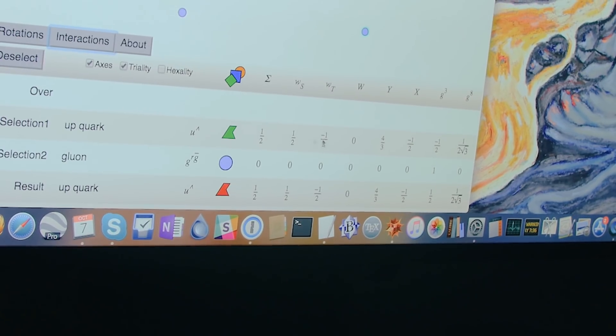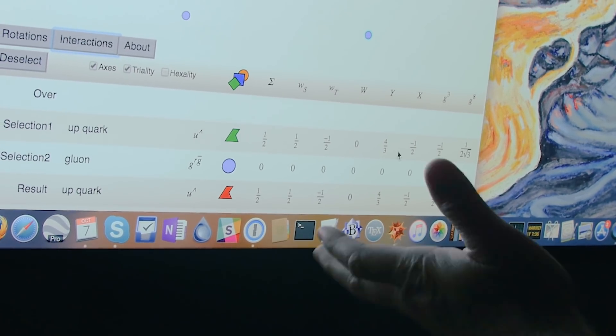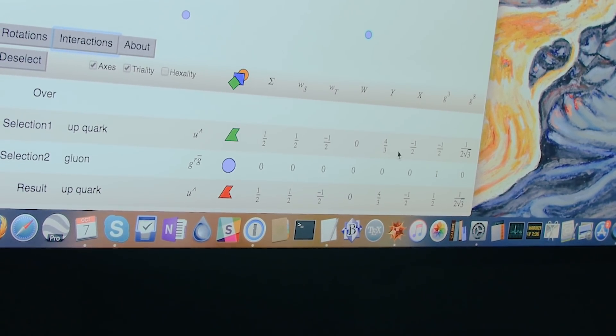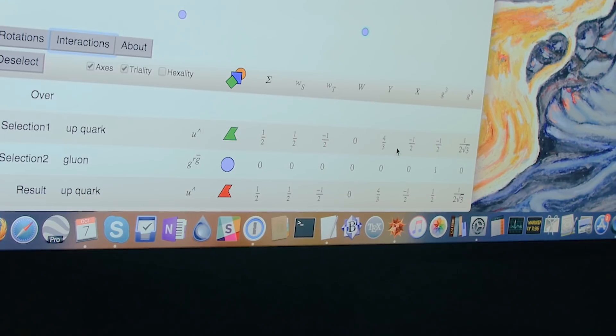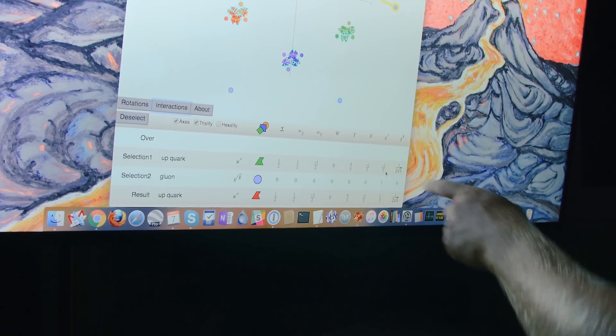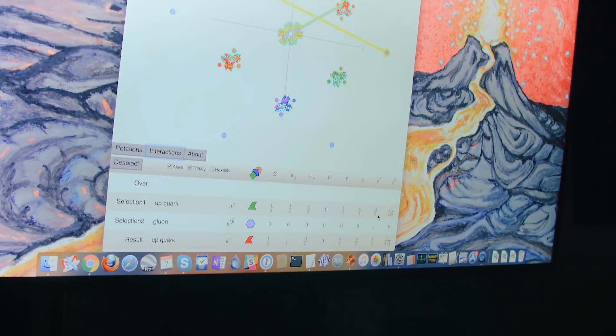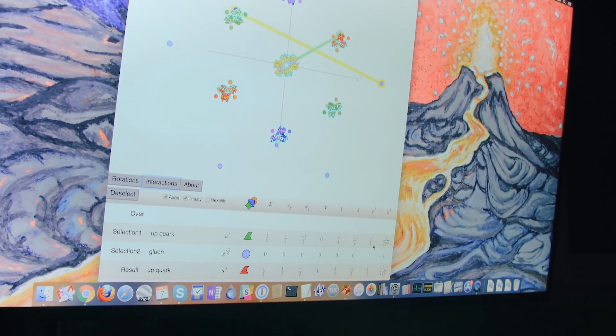It's still an upquark because its electromagnetic charges haven't changed, its electroweak charges haven't changed, only its strong charges changed corresponding to its color.